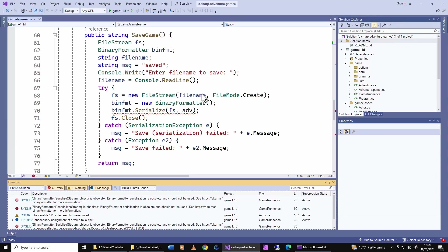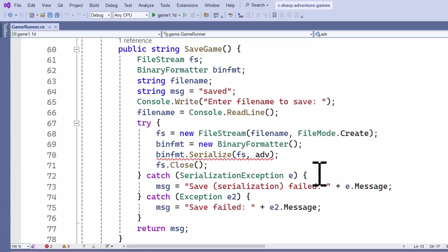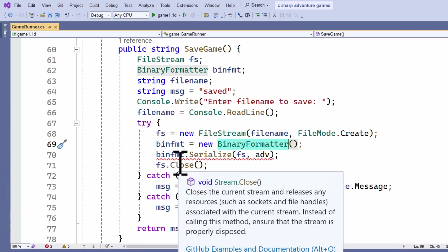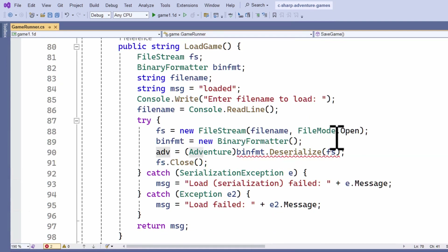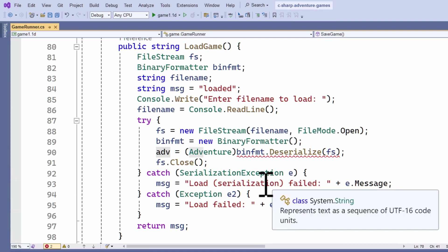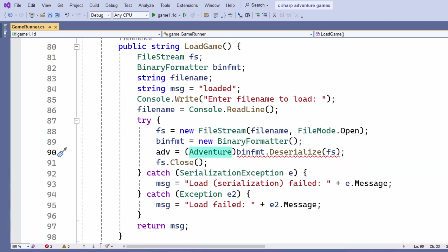Let me quickly show you the code I wrote to implement the BinaryFormatter version of serialization — you can see it's really, really simple. All it really does is create a file stream and a BinaryFormatter object, then call serialize on the file stream, passing to it the top-level object, that's the complete adventure game. And when I load it, it's just a simple file stream BinaryFormatter, cast to the correct type, and call deserialize. That is all my code — really, really simple.